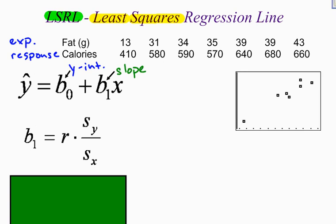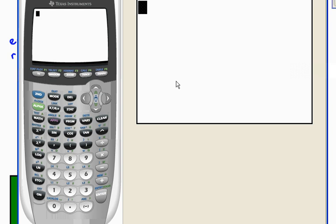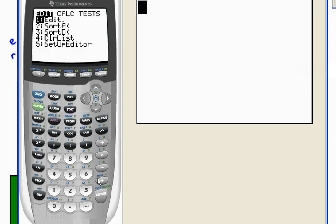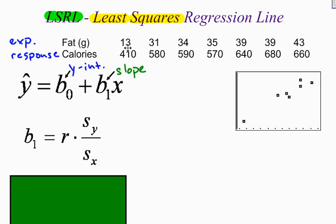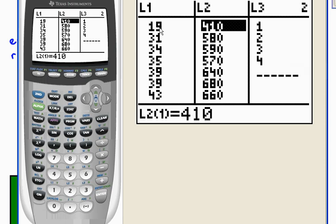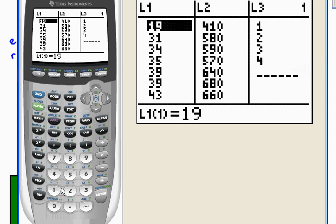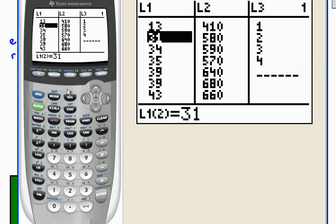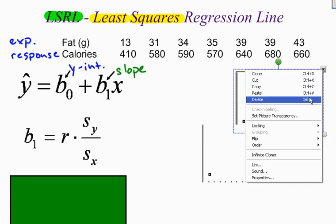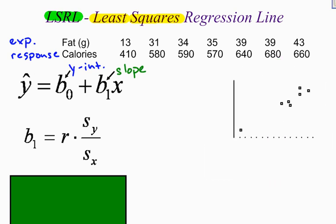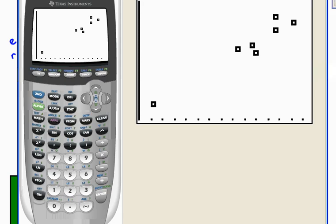If we go to our calculator, I have already put this data into my lists — stat, edit — and I've got it in list number one and list number two. I think I've got one value incorrect; this says 19 but in my data set it should be 13, so I'm going to change that to 13. That's going to change my scatter plot slightly as well. Sometimes you make mistakes — when you make mistakes, just fix them.